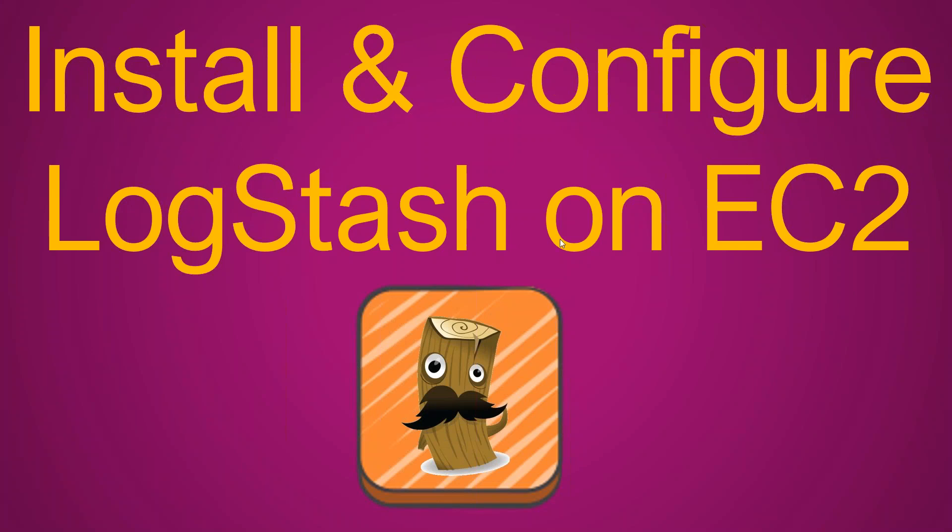Welcome to my channel, folks. In the previous video, we saw how to configure Elasticsearch on your EC2 instances. In today's video, we are going to see how to configure Logstash in one of your EC2 instances and push the log messages to your Elasticsearch cluster.